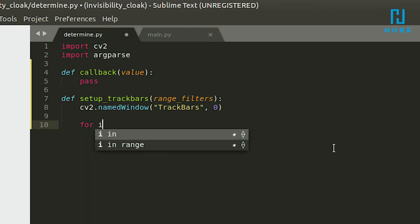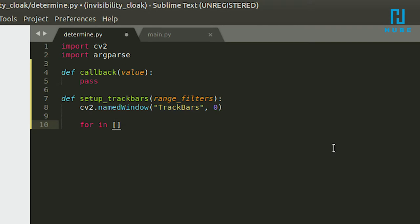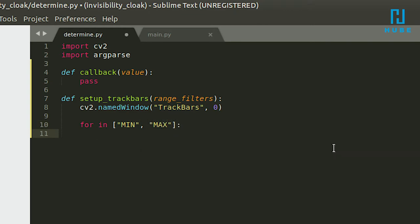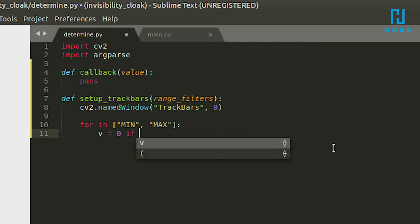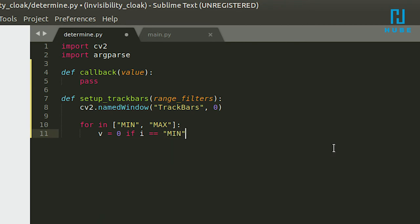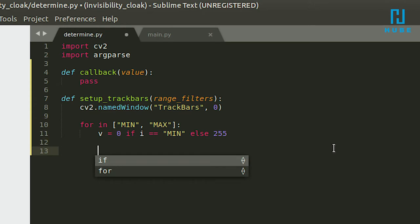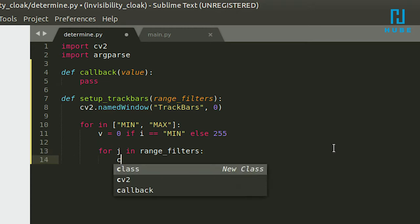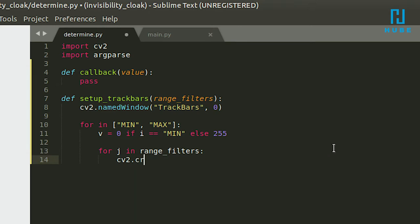We want to loop between the minimum and maximum values so we can set the trackbar minimum and maximum. The left side is the minimum — if you drag the bar to the right it reaches the maximum. We start from zero; if i equals the min we start at zero, and for the maximum we set it to 255 because that's the maximum bit value for color. We also run cv2.createTrackbar for j in range_filters.